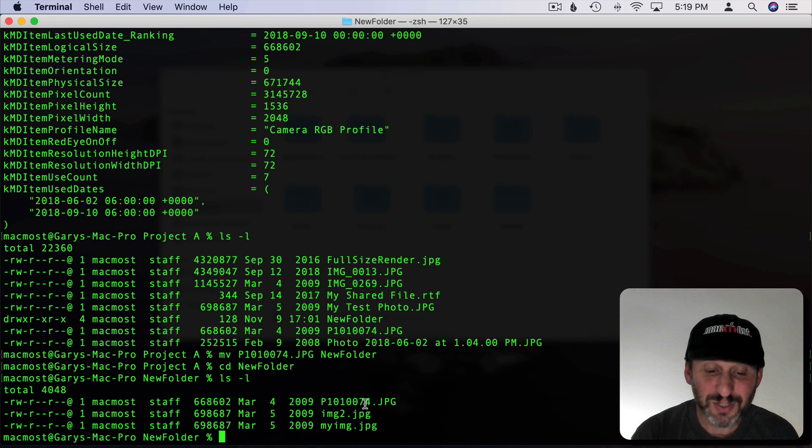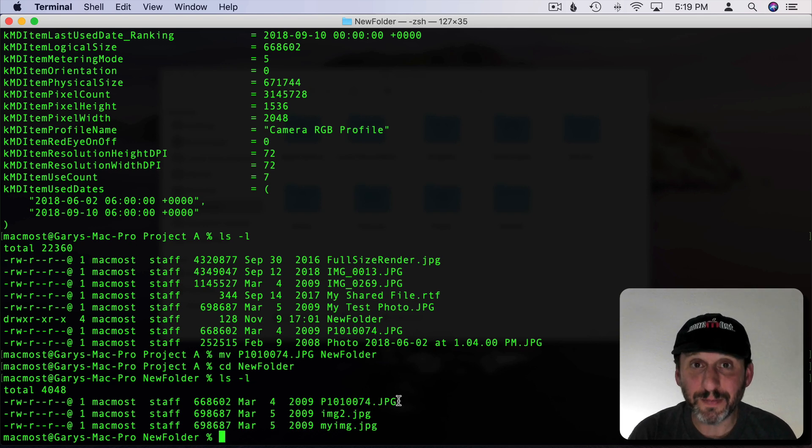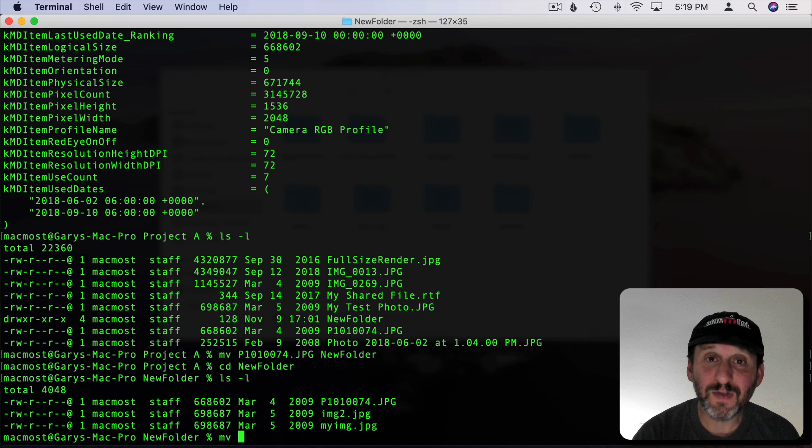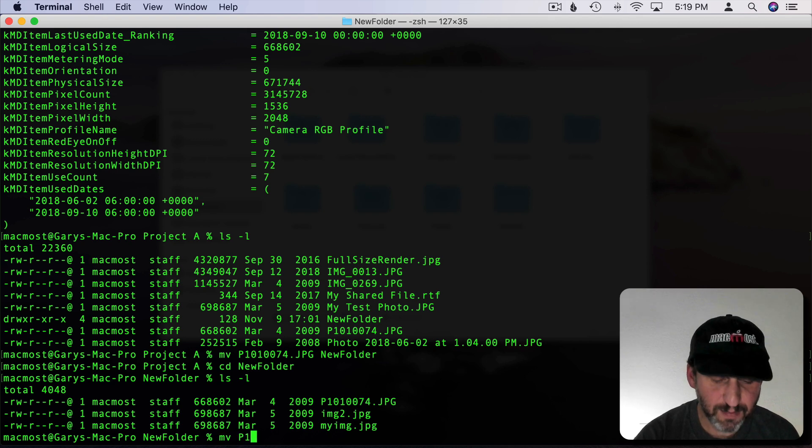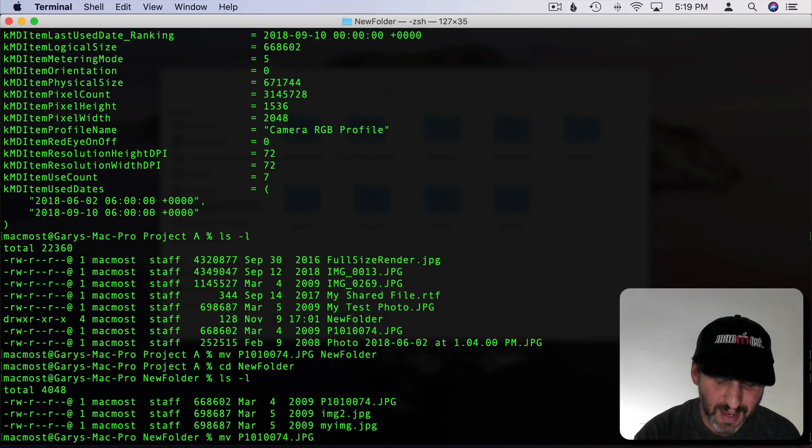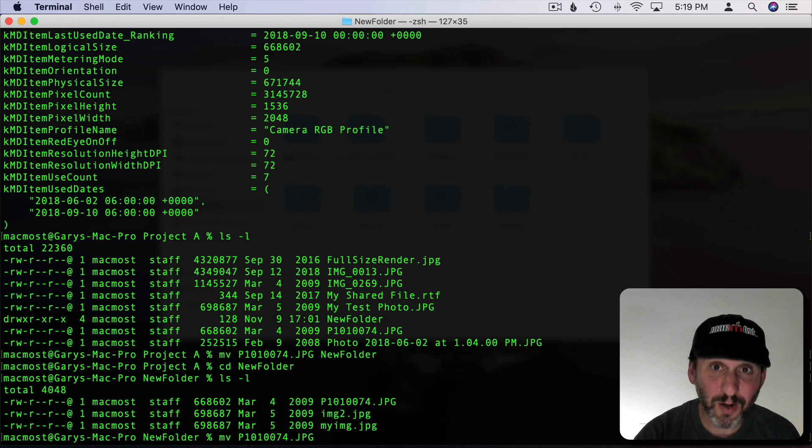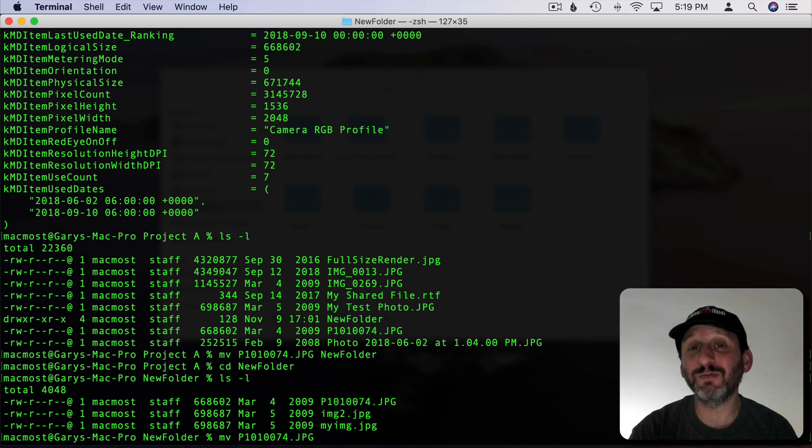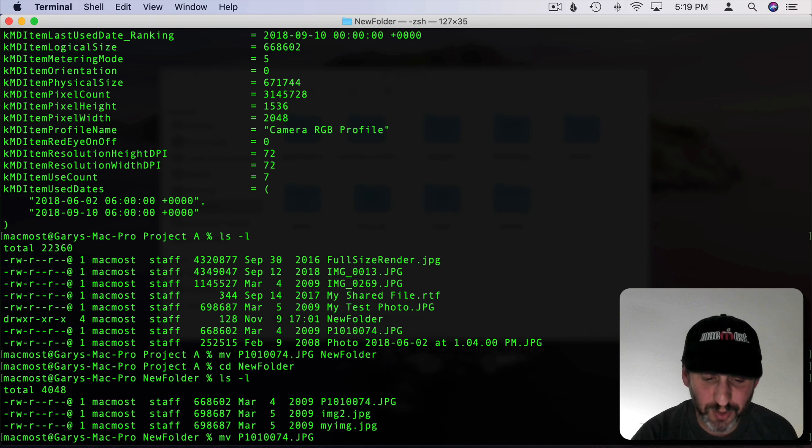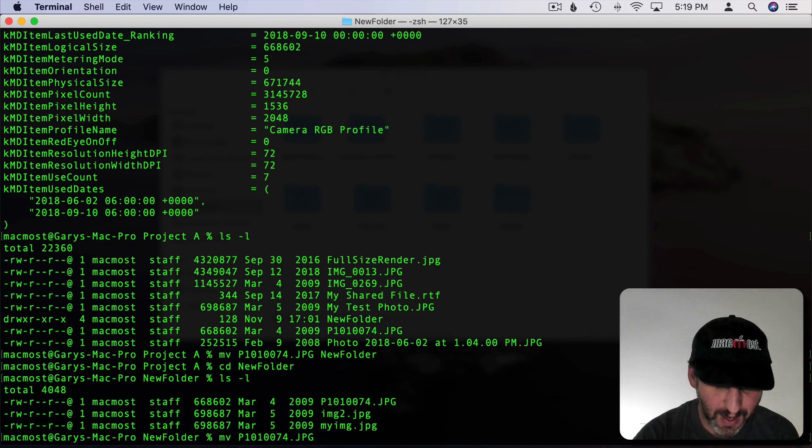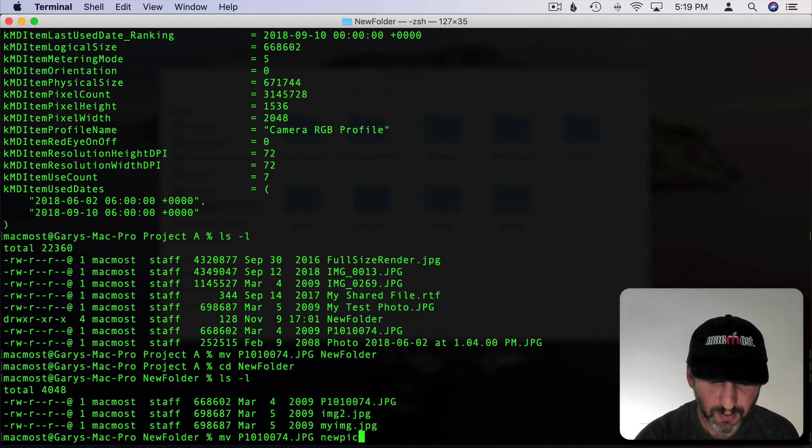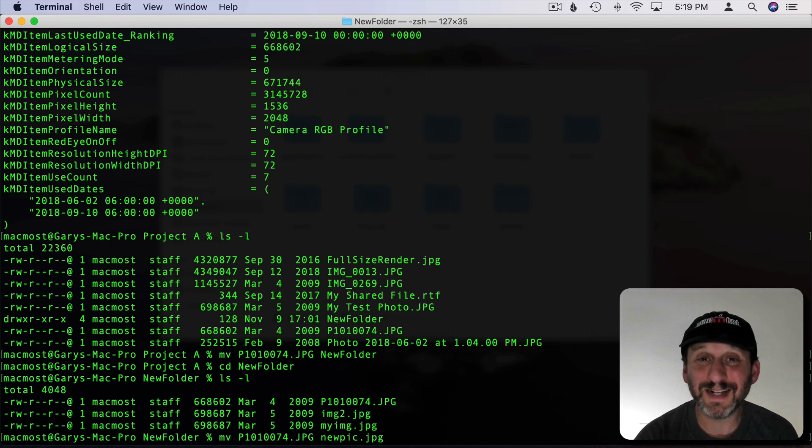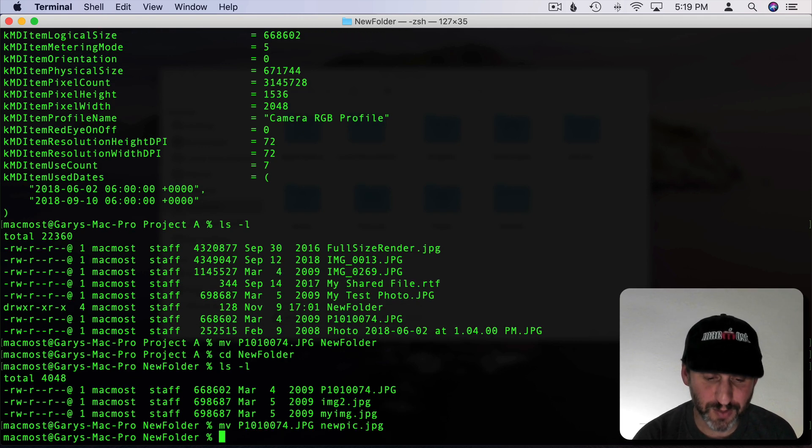I can also change its name using MV because MV you can give a full name. So I can type the name of the current file and then I can give it a path to where I want it to go and also include the new name for the file. Or I can just forget about the path completely and I can call it what I want right here. So I'll just call it NewPic.jpg. So it basically is moving the file in place with the new name.